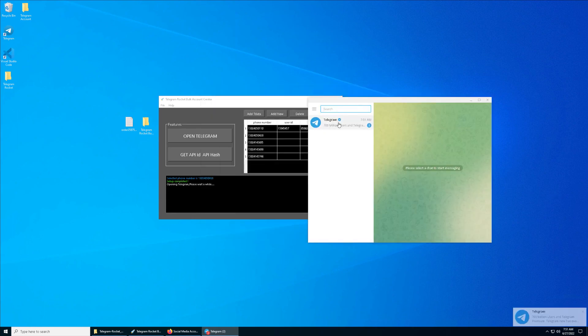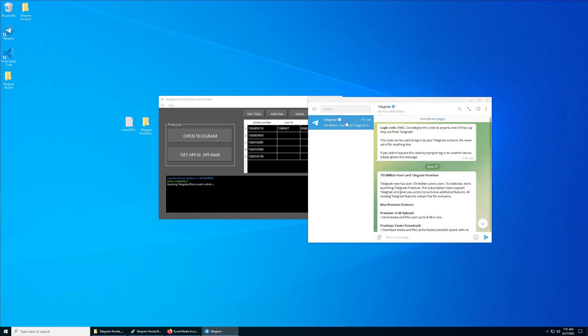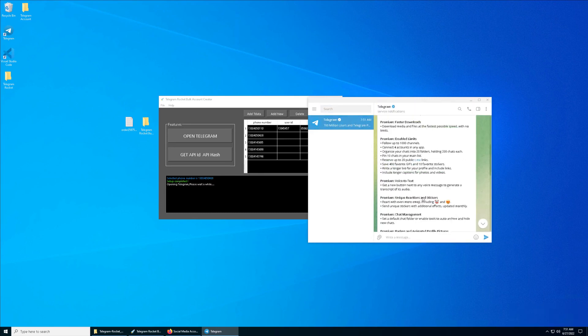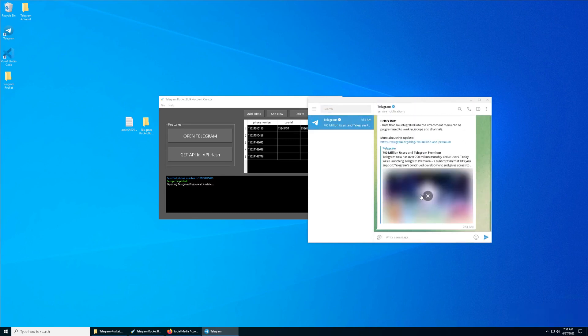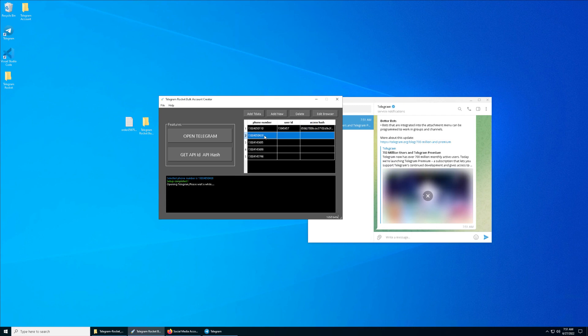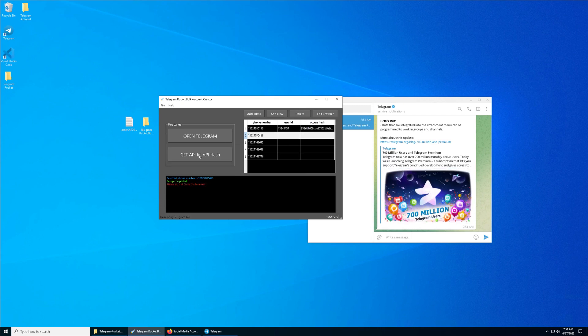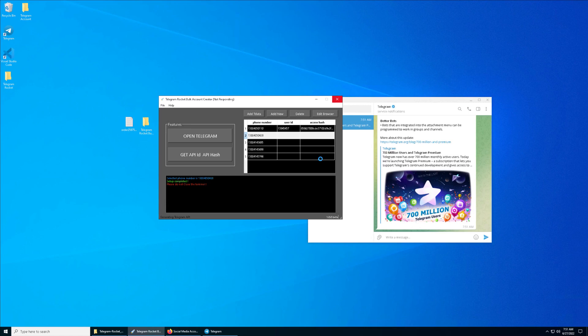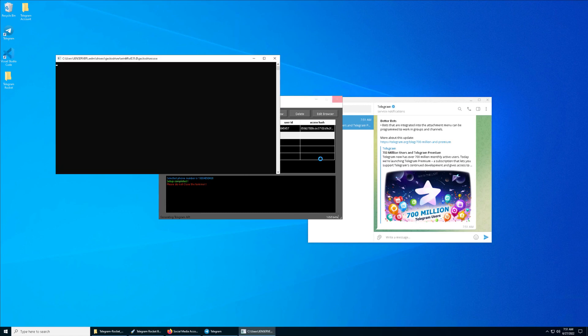And then now again, same thing, second row of the number, and click on Get API ID and Hash. Try not to close the terminal. It might take a while.